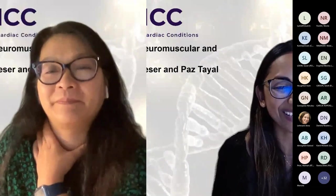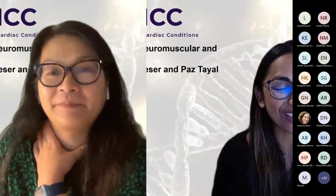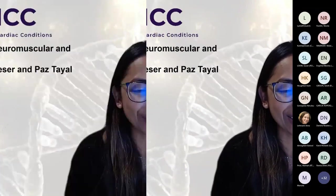Thanks, Titi. So we've covered in a whistle-stop tour metabolic and mitochondrial disease. So now I'd like to introduce Dr. Antonis Pentazis, who's a consultant cardiologist at the Royal Brompton and the group's clinical lead for cardiomyopathy, who will talk to us about the cardiac conditions in inherited neuromuscular disease.